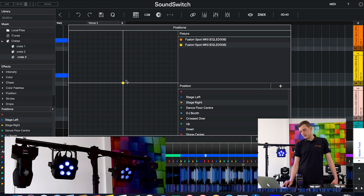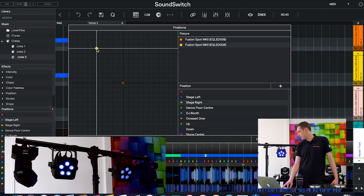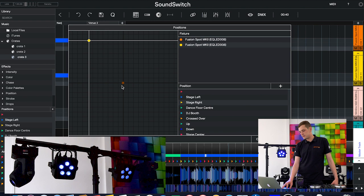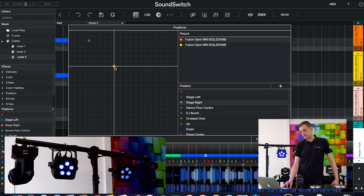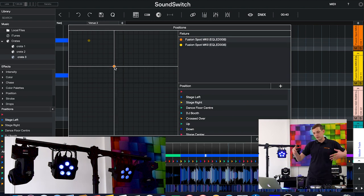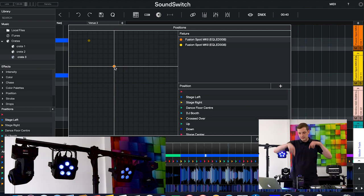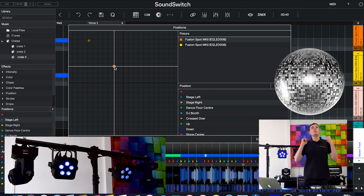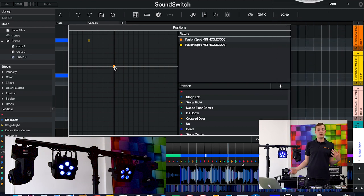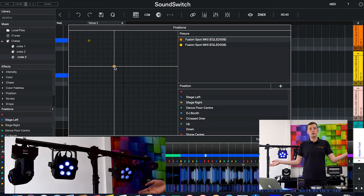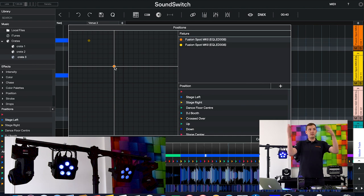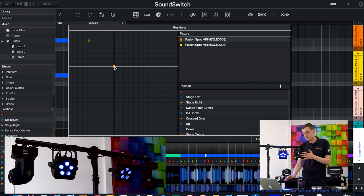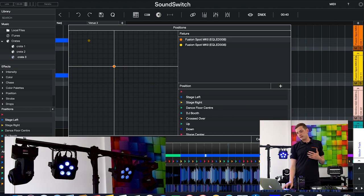Then we'll click on stage right and do that again. You do that for all the positions listed. We've got stage right, stage left, dance floor center, DJ booth, crossed over, up, down, stage center, and disco ball which is a vital one. If you're using old-school disco balls you want your fixtures to be able to point at it and get the most out of your disco ball being there. So you set all these fixtures and they're ready to go.